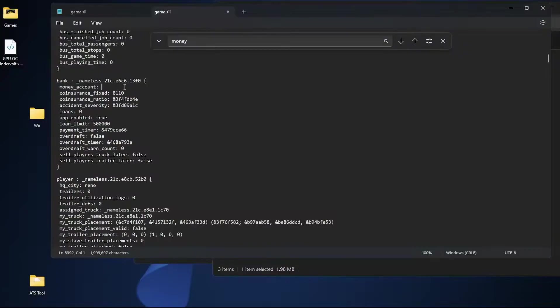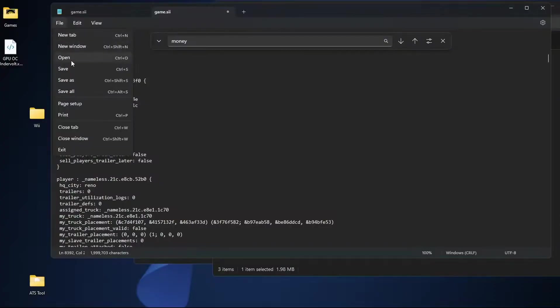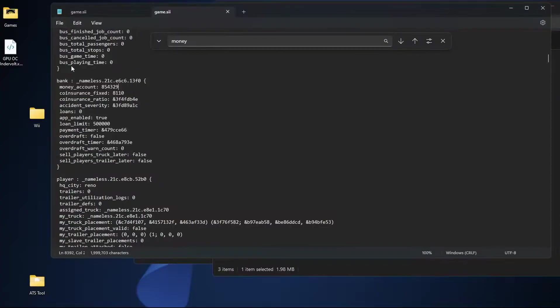So when you're at money under account and you see the number that matches perfectly with what you have, you can go ahead and update that like I'll update mine to we'll call it 85,000 or 854,329. Pick a random number, file, click save, or you can use Ctrl+S if you're a shortcut king.